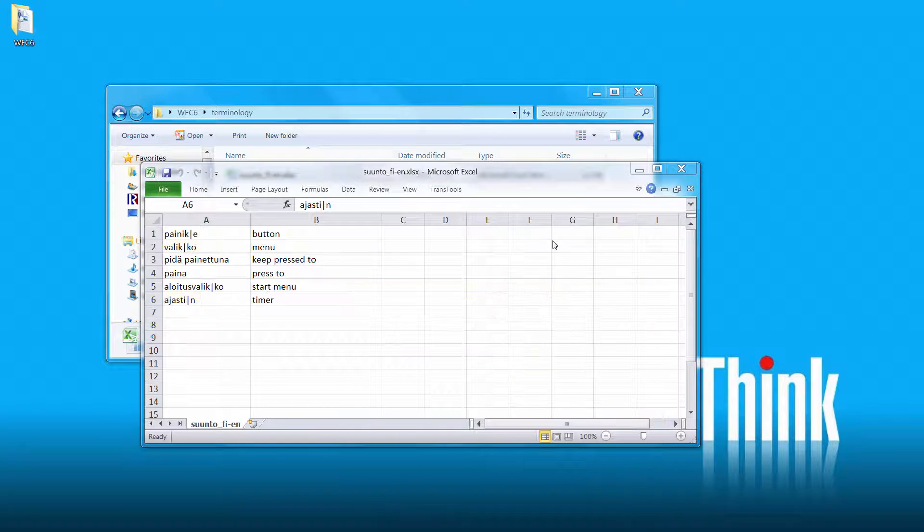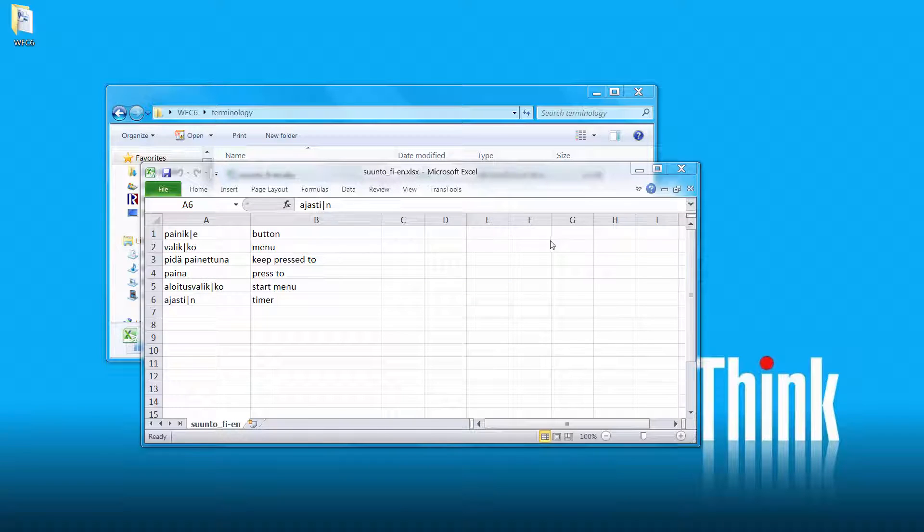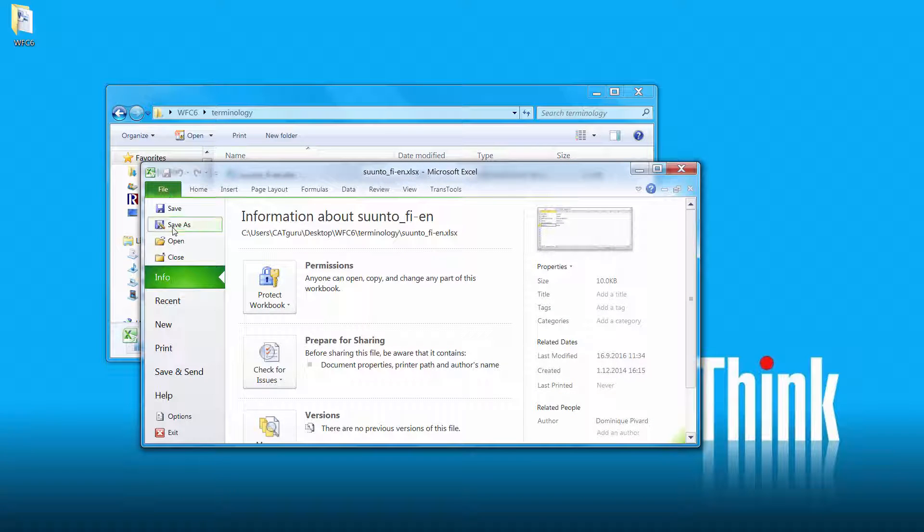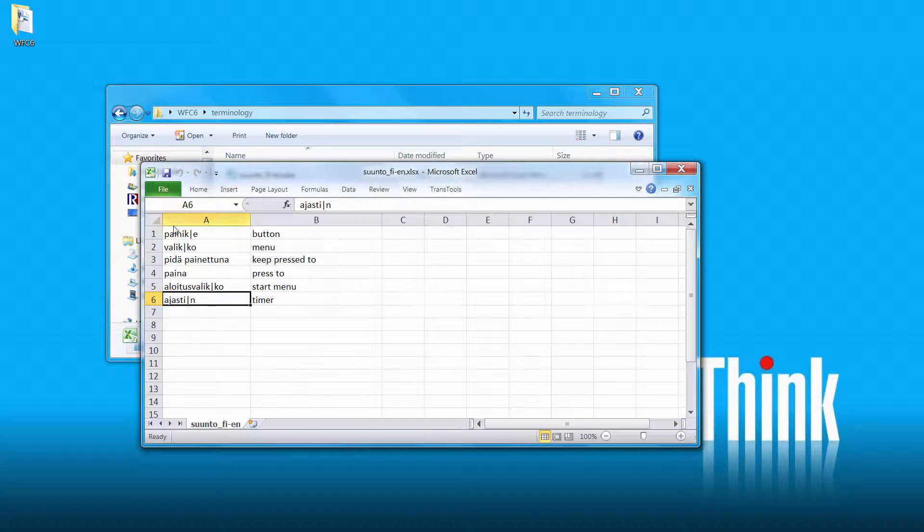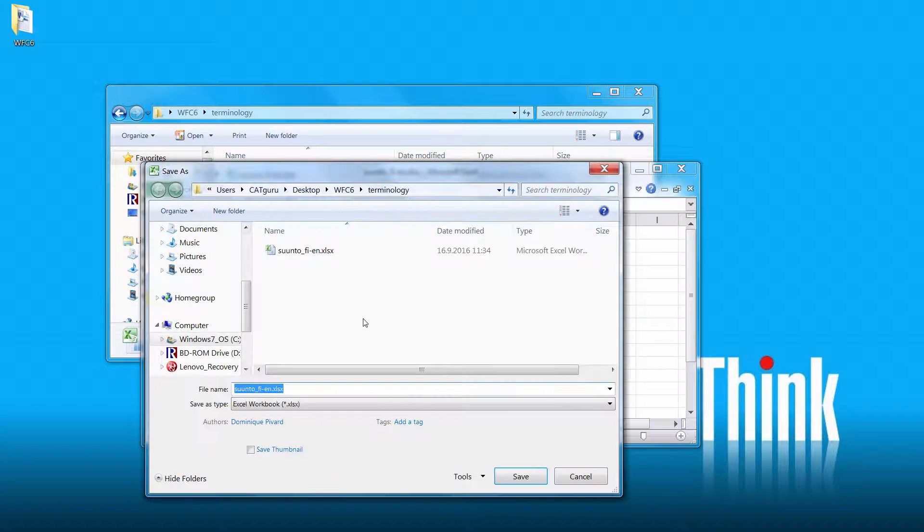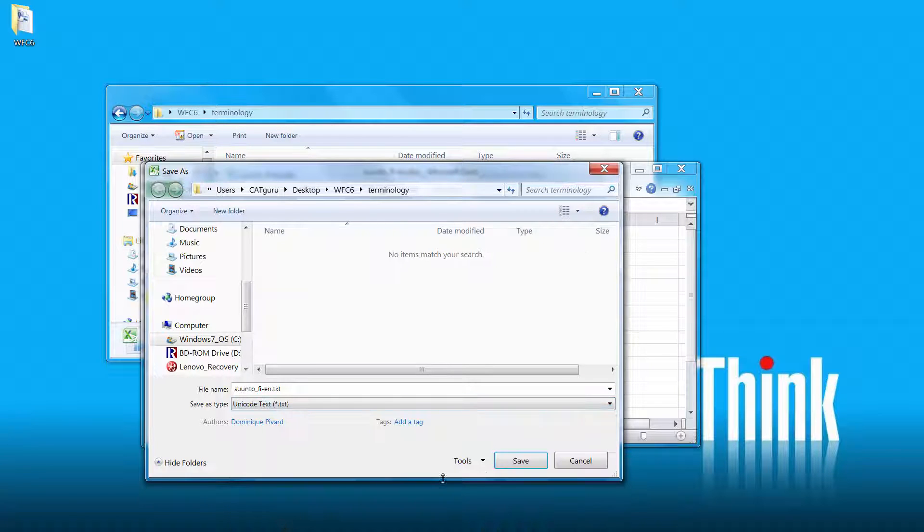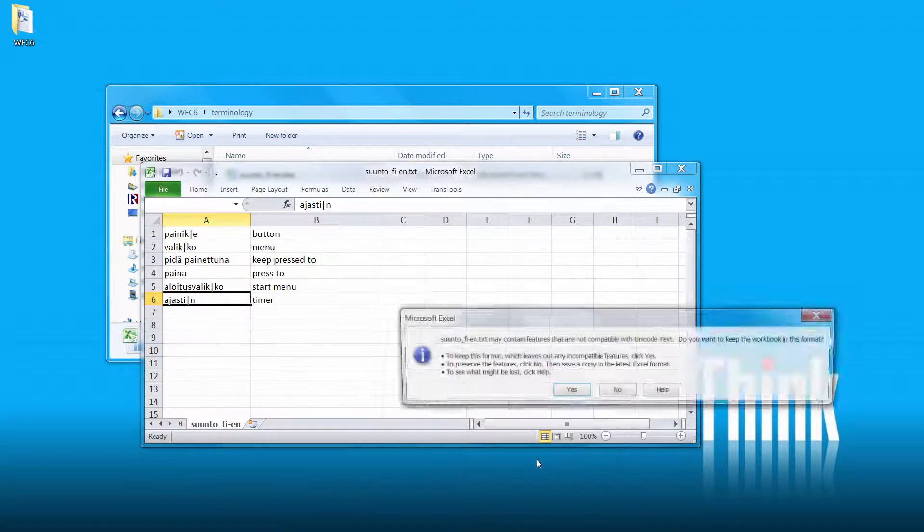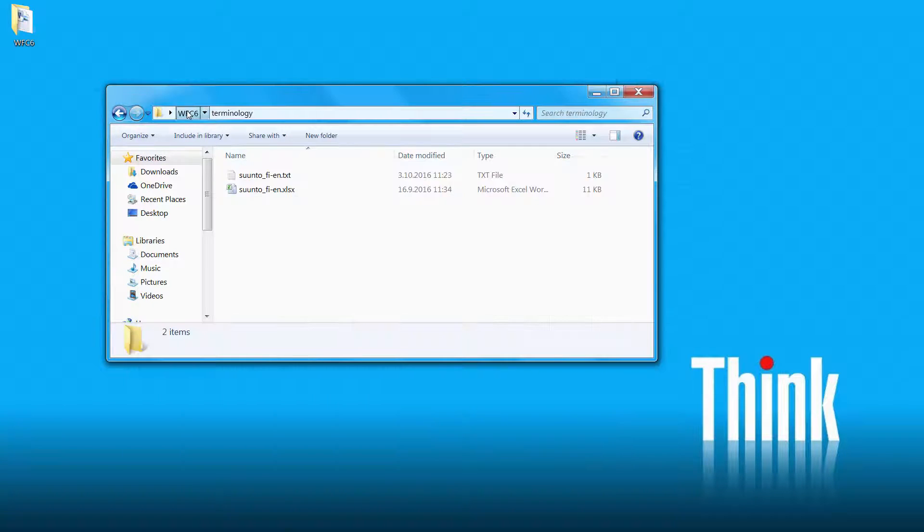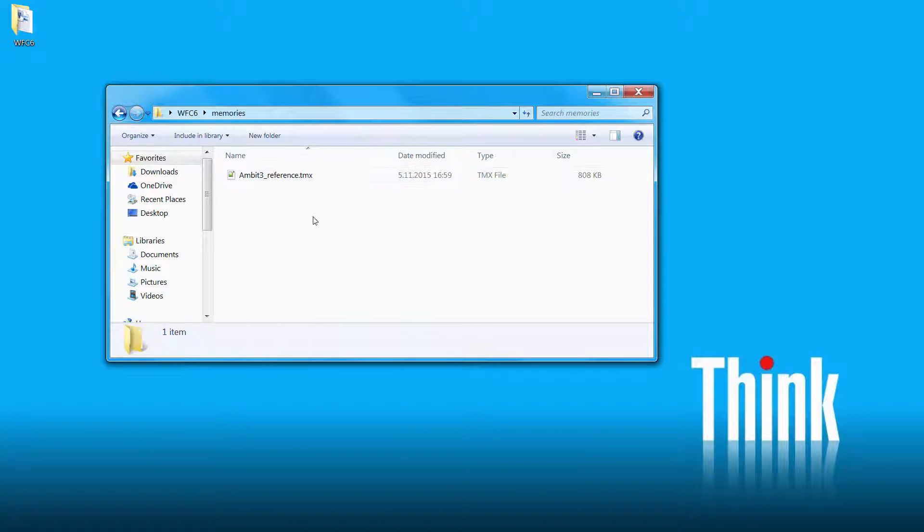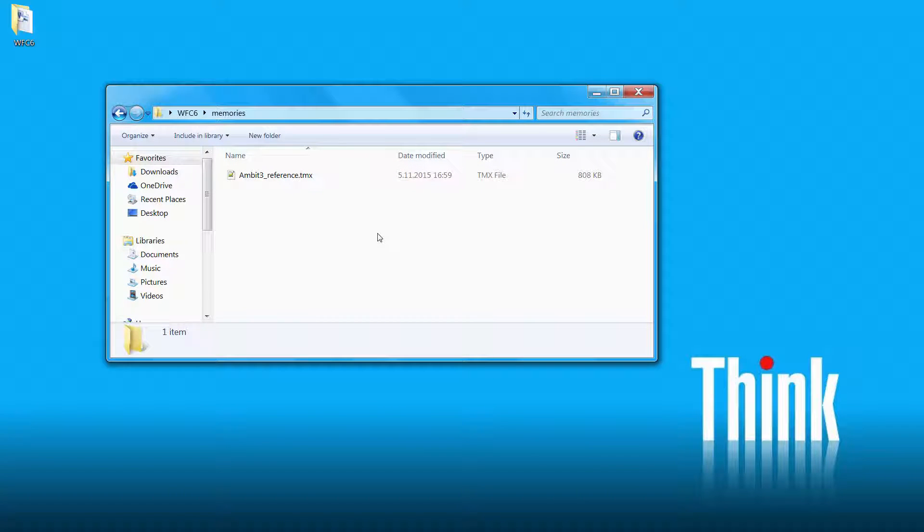Since Wordfast cannot import terminology directly from Excel, we will save this file as a text file. So I select File Save As and as the file type, I'll select Unicode Text. And finally, we have a reference TM available in the industry standard format TMX that we will be able to use for concurrent search purposes.